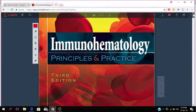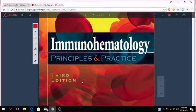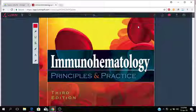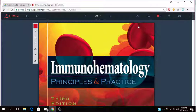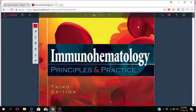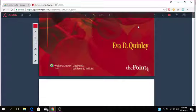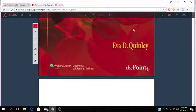Now I'd just like to talk to you about this book, Immunohematology Principles and Practice. This is the third edition, with a colorful front page. It's by Eva D. Quinley.